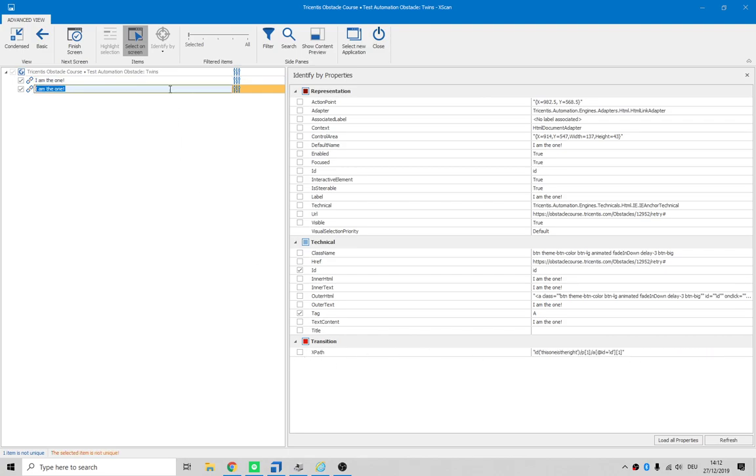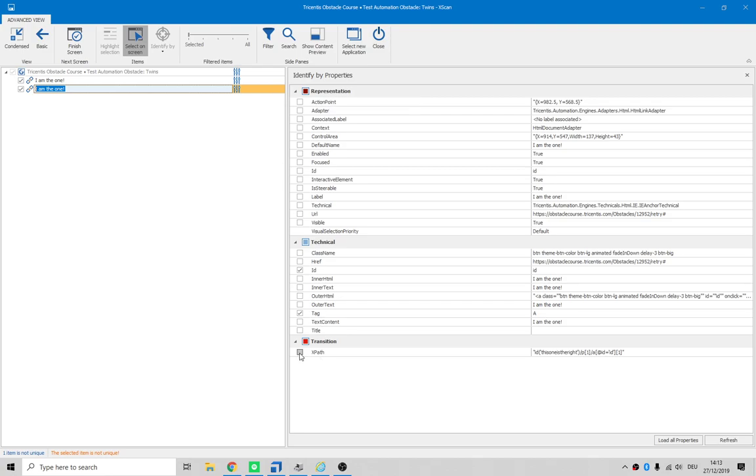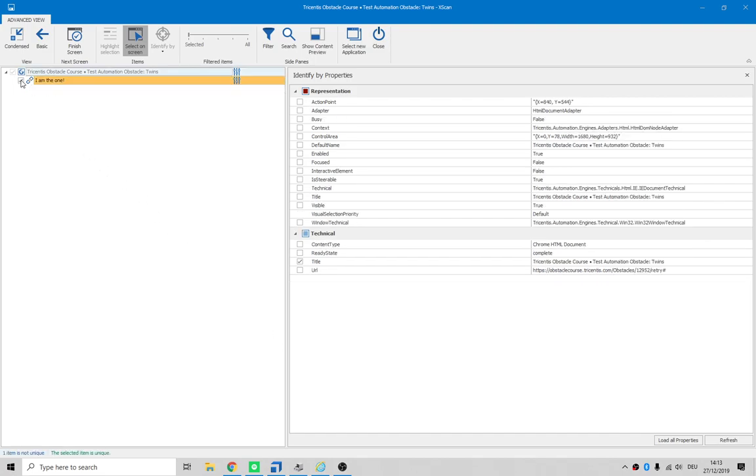What we do want is not unique. The orange means it is not unique. So if we click on XPath it becomes unique - that's great. Unselect the first one because we don't actually want that.